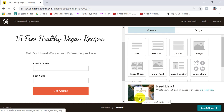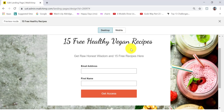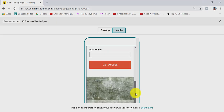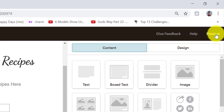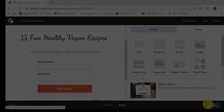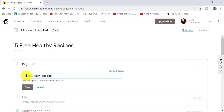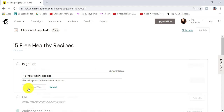The final thing we can do is preview our landing page. Click on preview on the top right-hand corner — this is how it looks on desktop and this is how it looks on mobile. Then I'm going to X out, save and close. There are two more things I need to do before publishing: first is to add a page title. I'm going to click on the link, and my page title is '15 free healthy recipes,' and I'll save that.